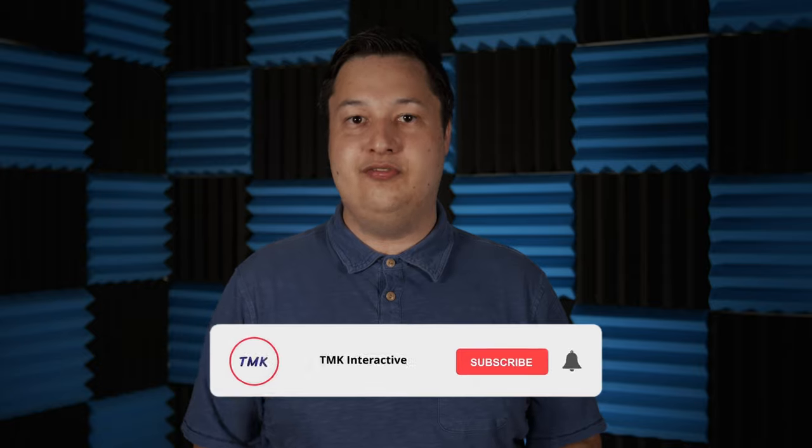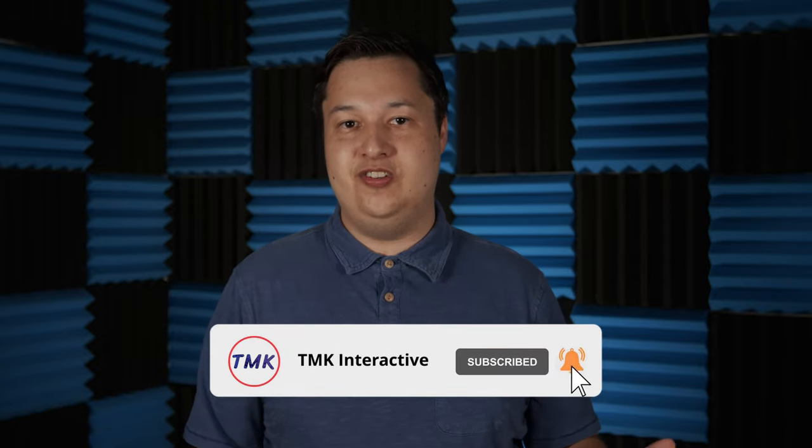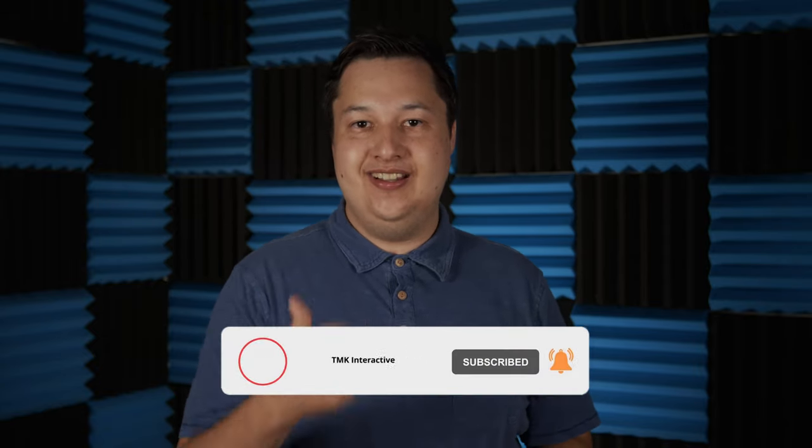There you go, you've successfully edge blended two projectors together. If you found this video useful, feel free to give it a thumbs up and consider subscribing to support the channel. And I will see you next time.